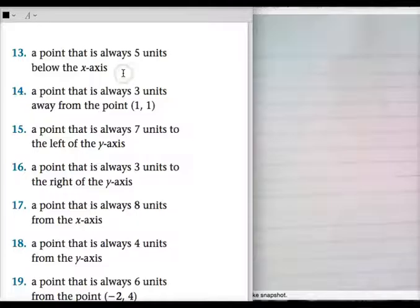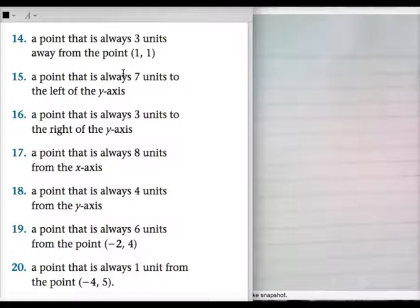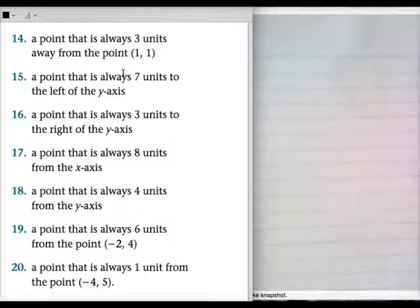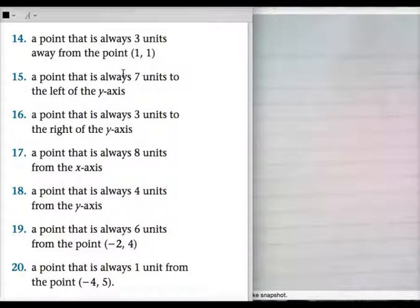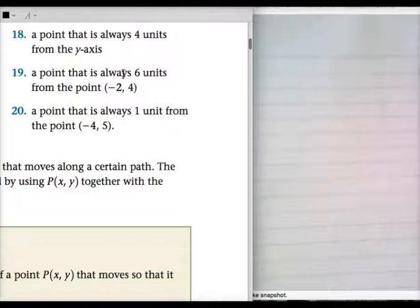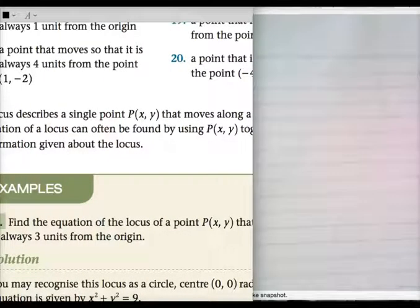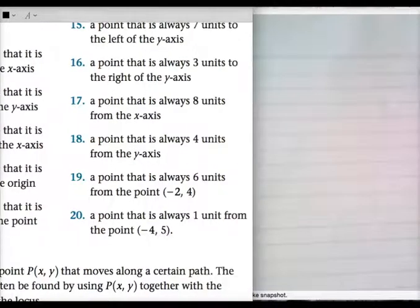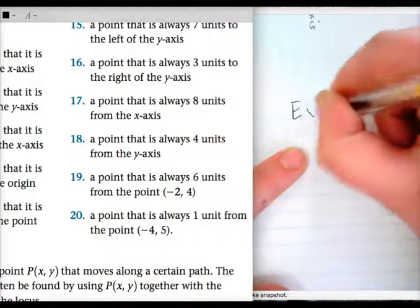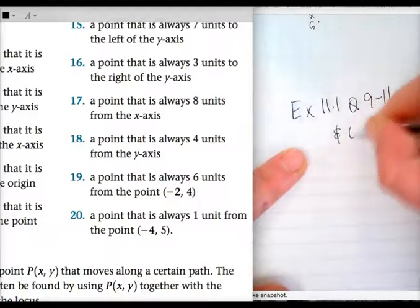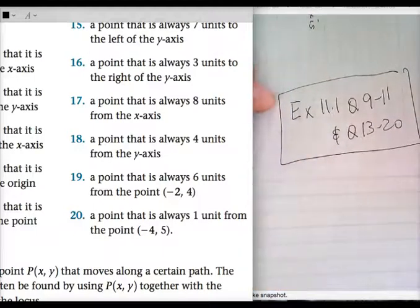Question 13: three units away from that point — it's a circle. Question 14: a point always seven units to the left of the Y-axis — it's a straight line, x equals negative seven. Three units to the right should be fine. The rest is fine — circles or straight lines. Finish the rest for homework. Homework: exercise 11.1, questions 9 to 11 and questions 13 to 20. Check your answers.